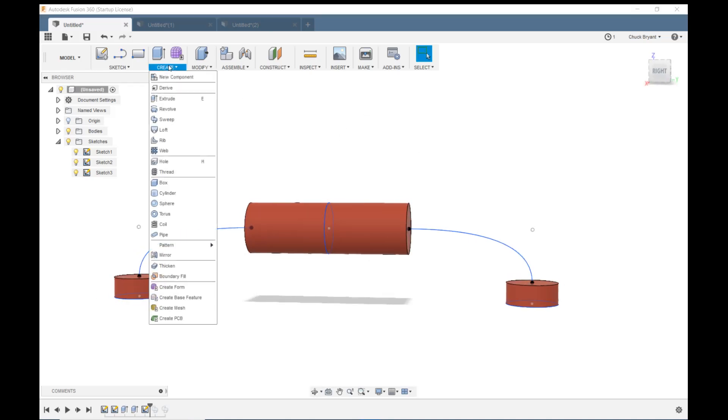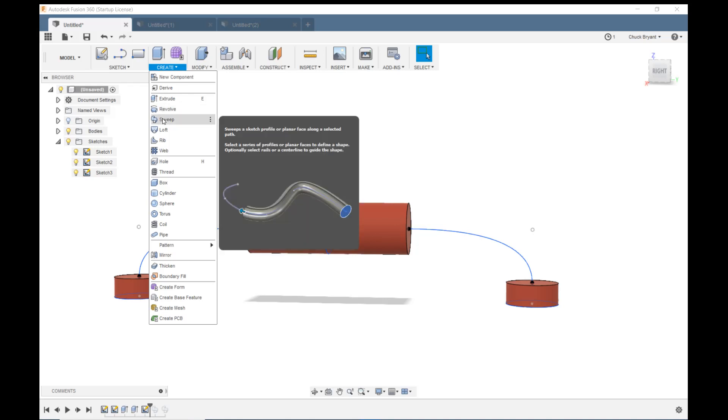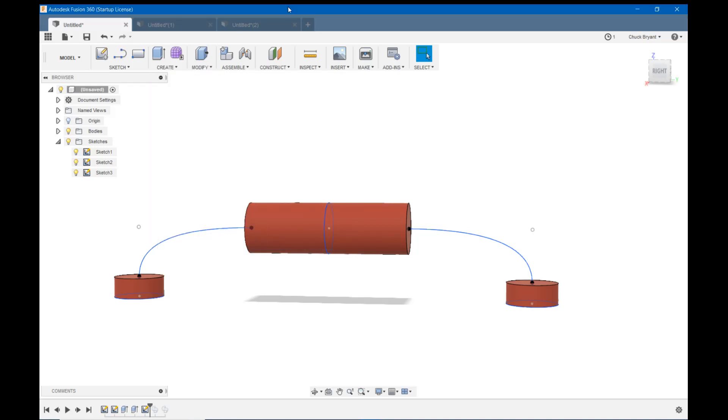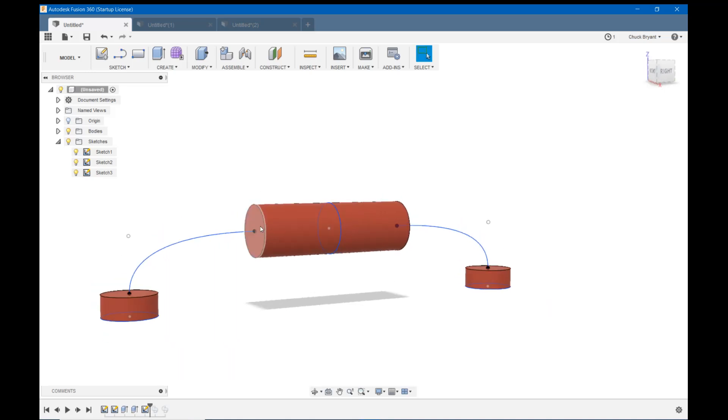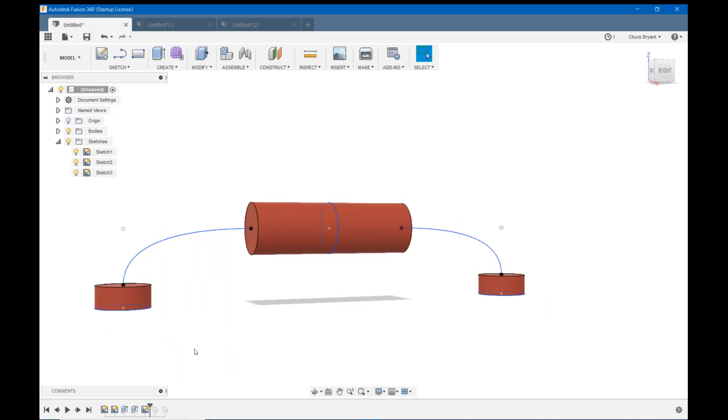Then I came to the create tool and came down to sweep. I told it to sweep this face here, this face here, along this path. I'll show you what I got.